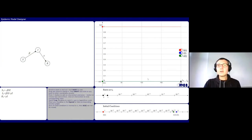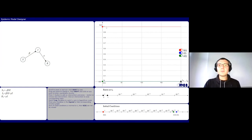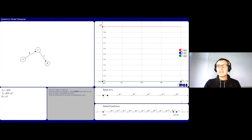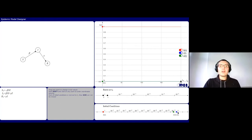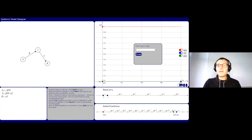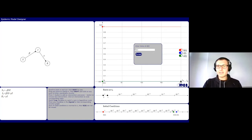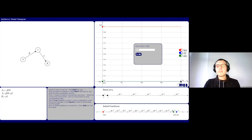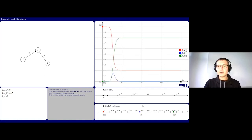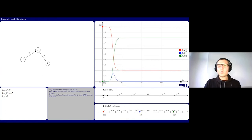Let's say we want to model the COVID spread in Munich. The number of susceptibles is normalized to one, so if we're in a city of one million people and we want to start with one infected person, we set the initial number of infected to 10 to the minus 6 — since one person equals 10^-6 when normalized over one million.